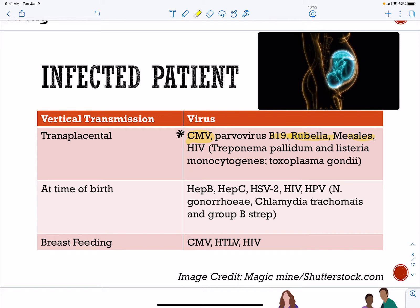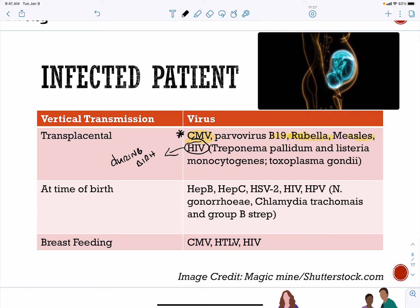In an HIV-infected person, additional pathogens can cross the placenta, such as Treponema pallidum. Listeria and Toxoplasma gondii can also cross the placenta. HIV itself cannot cross the placenta; however, infection can occur during birth or through breastfeeding. At the time of birth, viruses that can infect the fetus include hepatitis B, hepatitis C, herpes simplex viruses, HIV, and human papillomavirus. For breastfeeding, it is primarily cytomegalovirus, human T-cell leukemia virus, and HIV.